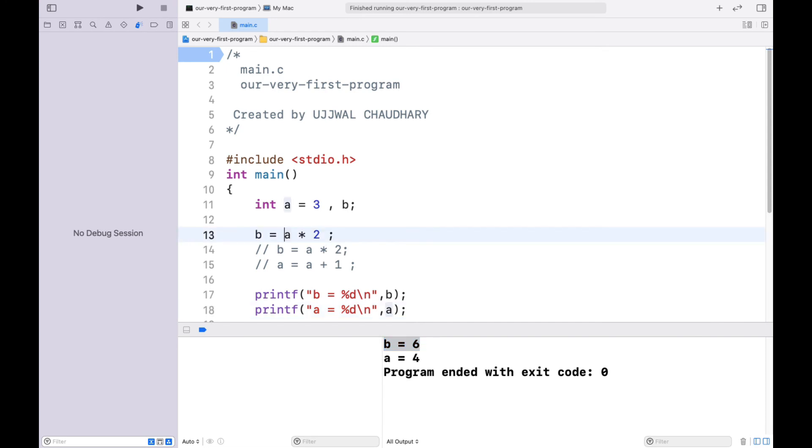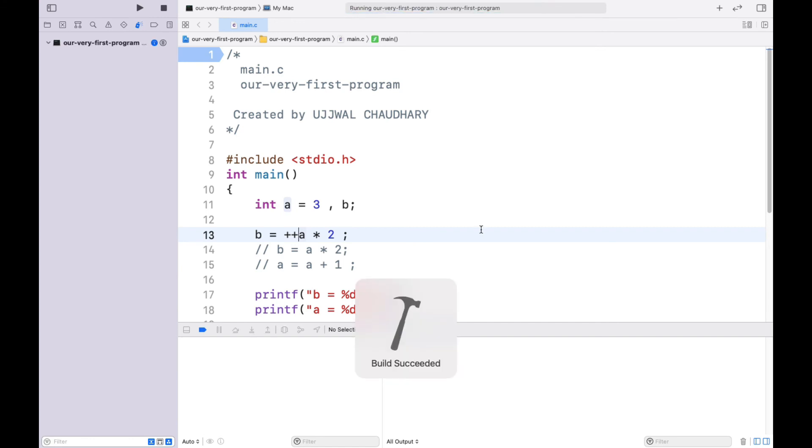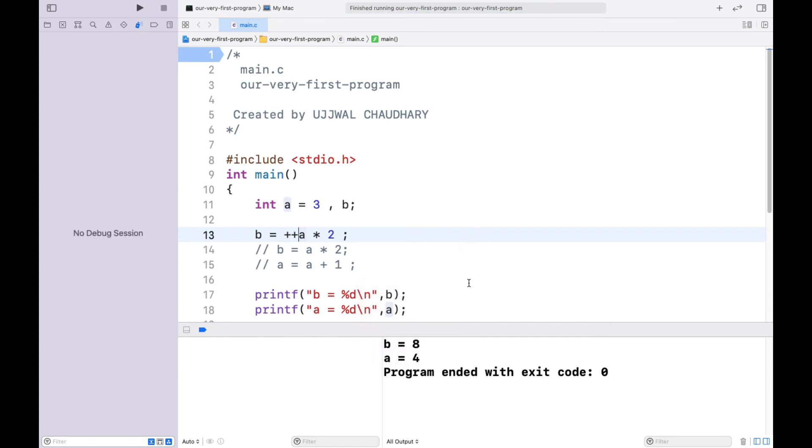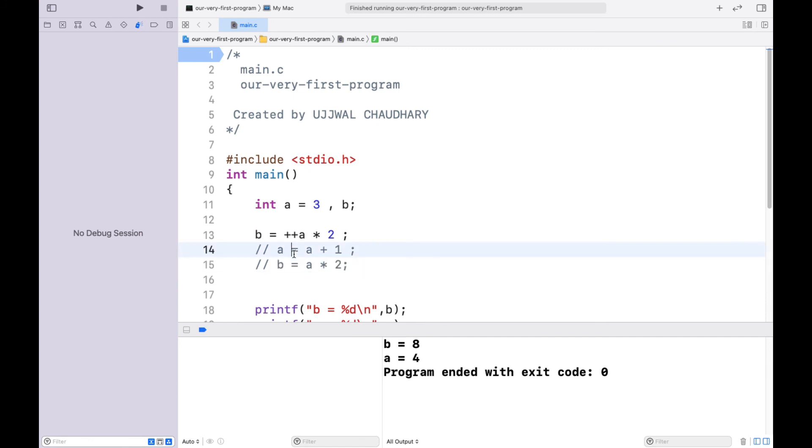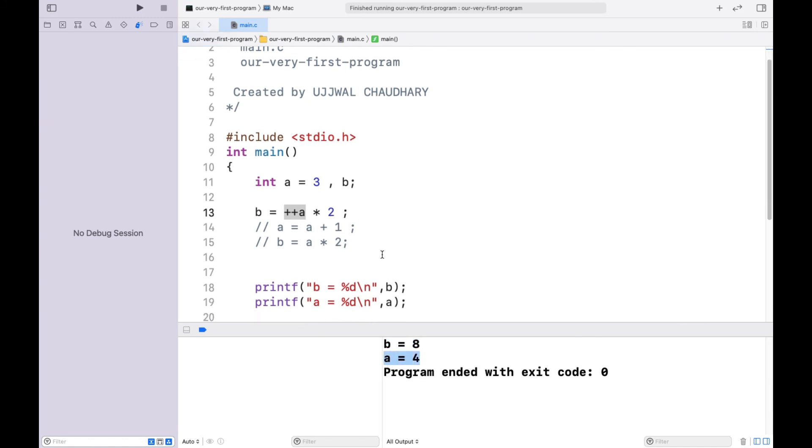If you are going to do a prefix operator, we have - why are we getting this answer? The value of a is: first this step is going to be calculated. First the value of a is increased. A is increased to 4. Then we get 4 into 2 is 8. That is why the value of b is 8 and a is 4. So let's compile.